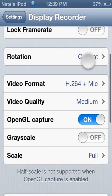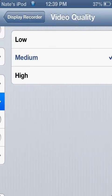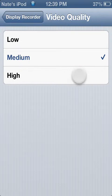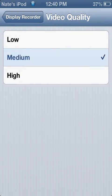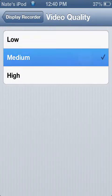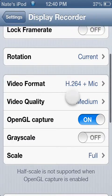Video quality, you could put it on high, low, or medium. I'm having it on medium, so that will have faster frame rate.